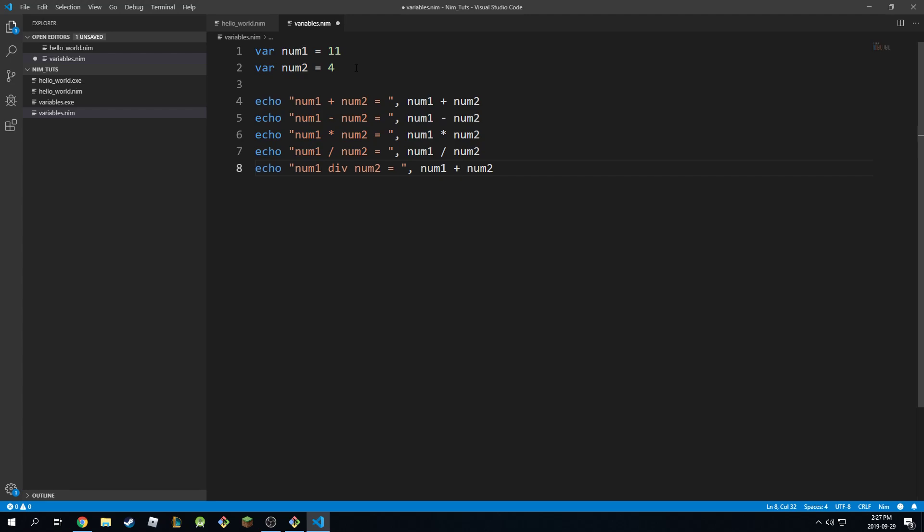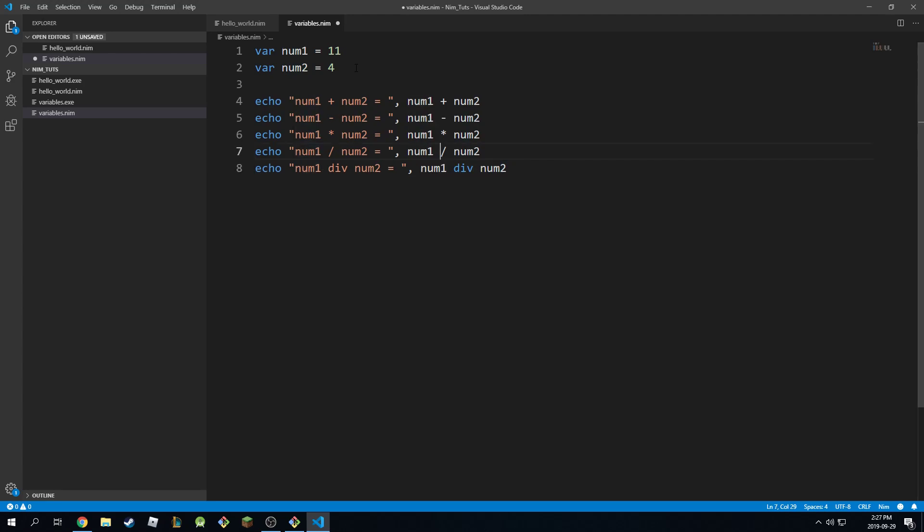So if you want to produce an integer and you want to round to the nearest integer or nearest digit, it will give you that. So you can use div instead. So this will give you number 2 instead of 2.75 if you don't want a floating number result.